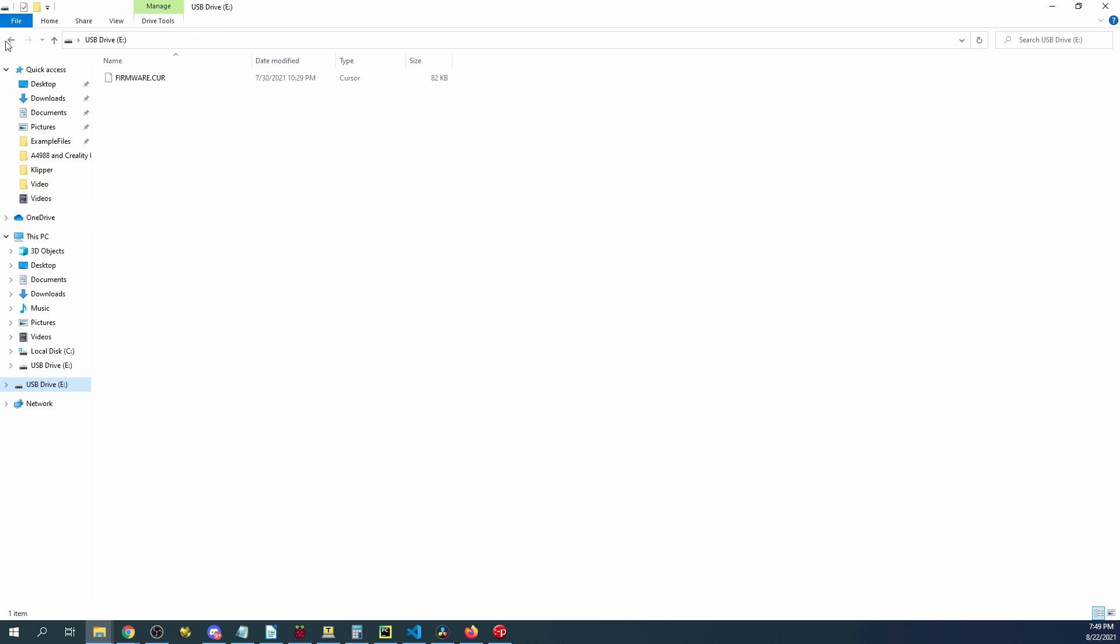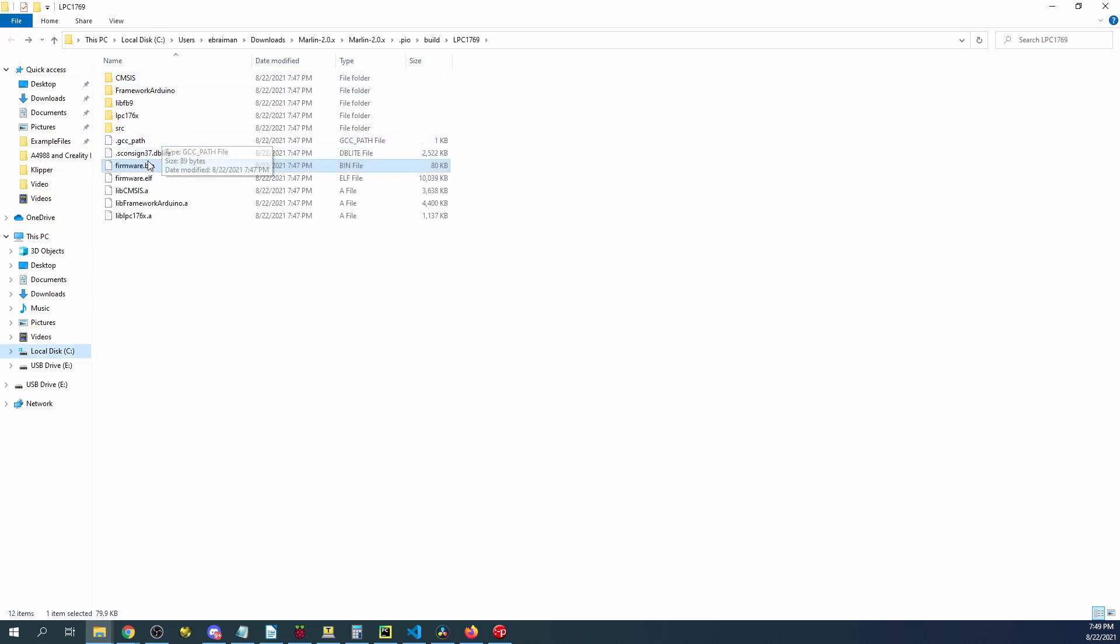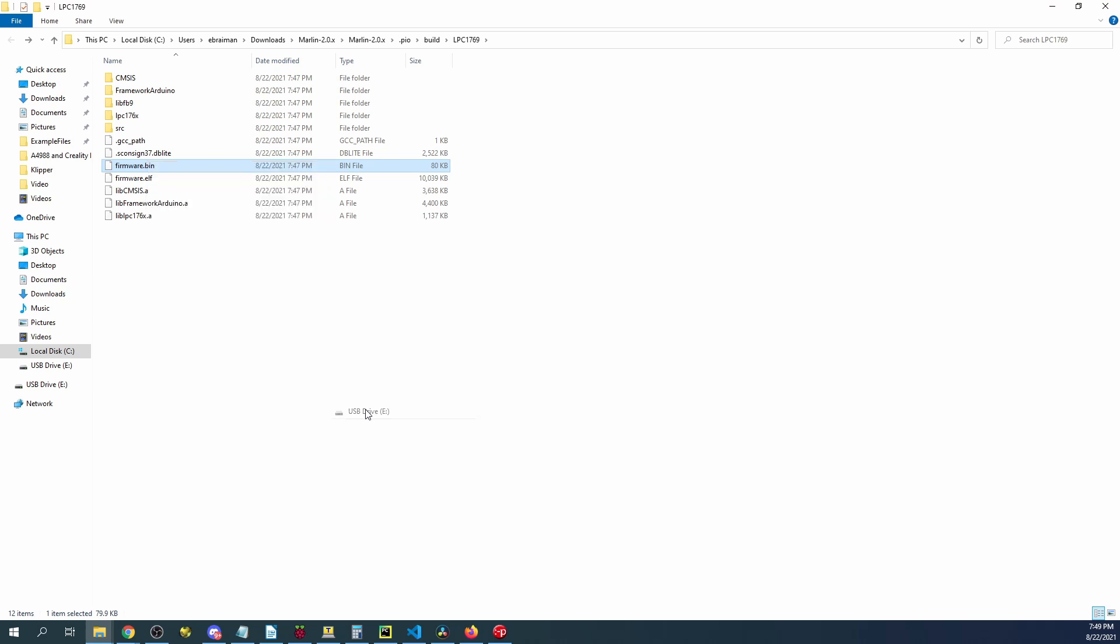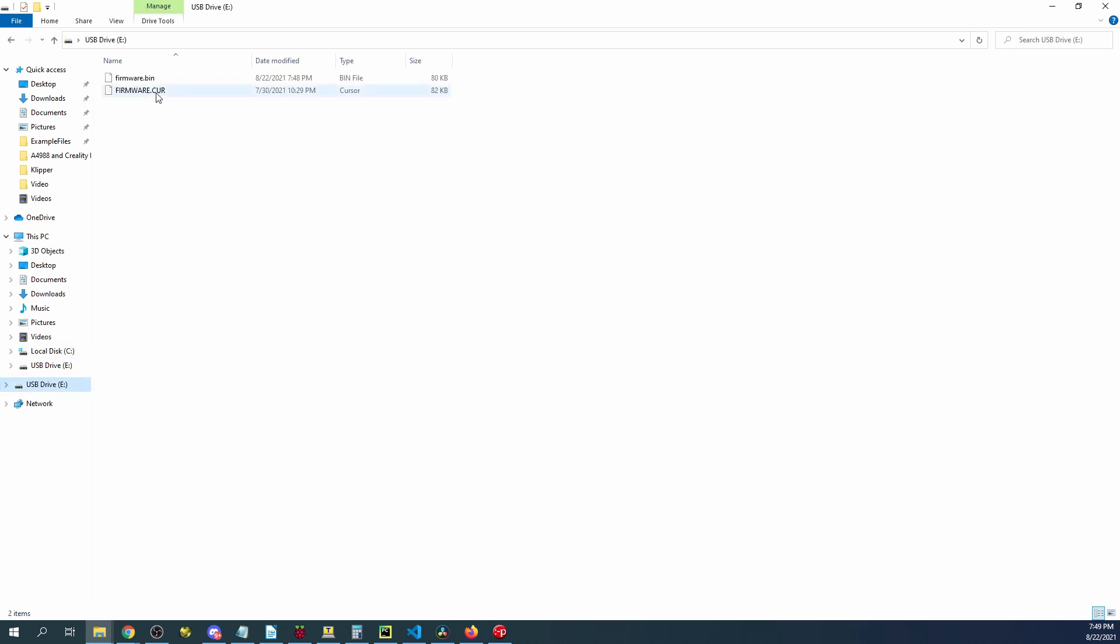So I'm going to go back over here. Right click on firmware.bin and send this to the USB drive. Now we can confirm it's there and we can then go over and load this on our board.